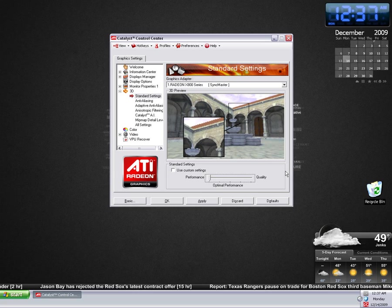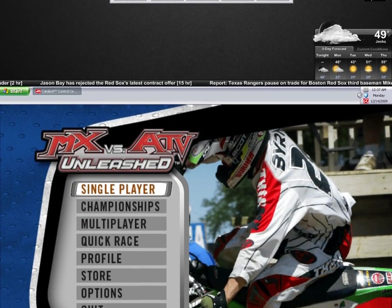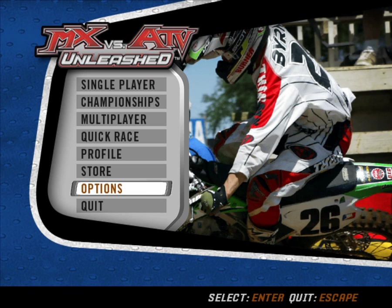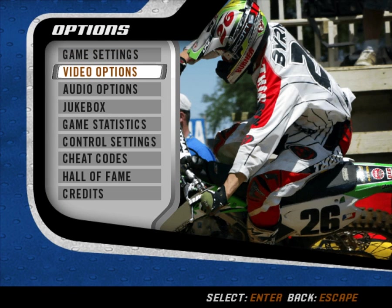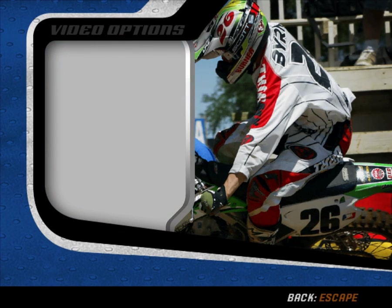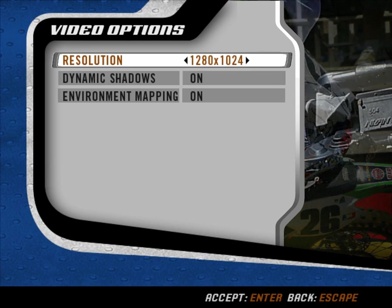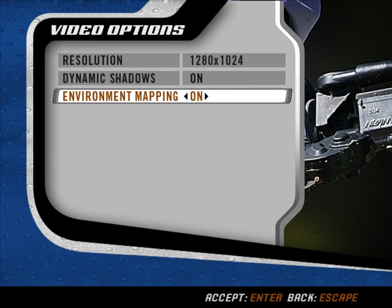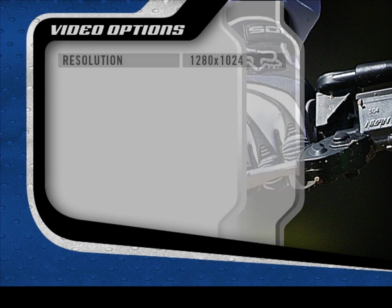Alright, since we've got those things taken care of, we can go ahead and fire up the game now. Here we are at the main menu. Before we go any further, you want to make sure that the game itself is set up to display at its highest quality. So let's go to the Options menu, choose Video Options, and make sure that your resolution is at its highest possible setting, and that dynamic shadows and environment mapping are both on.